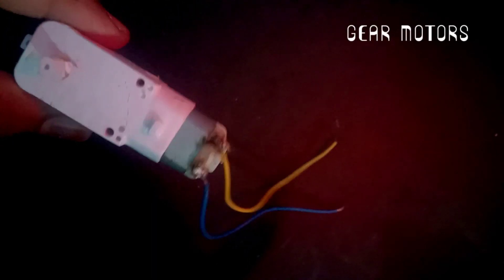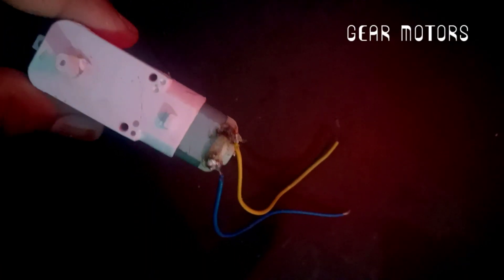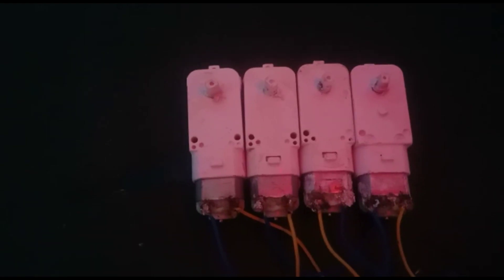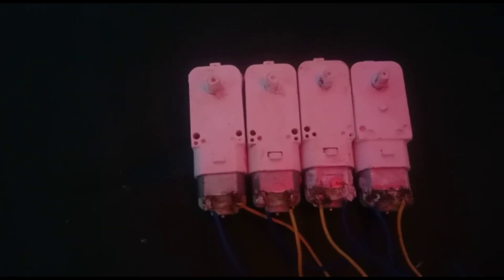First, take gear motors and solder two terminals of the gear motors. Repeat the process for other motors too.